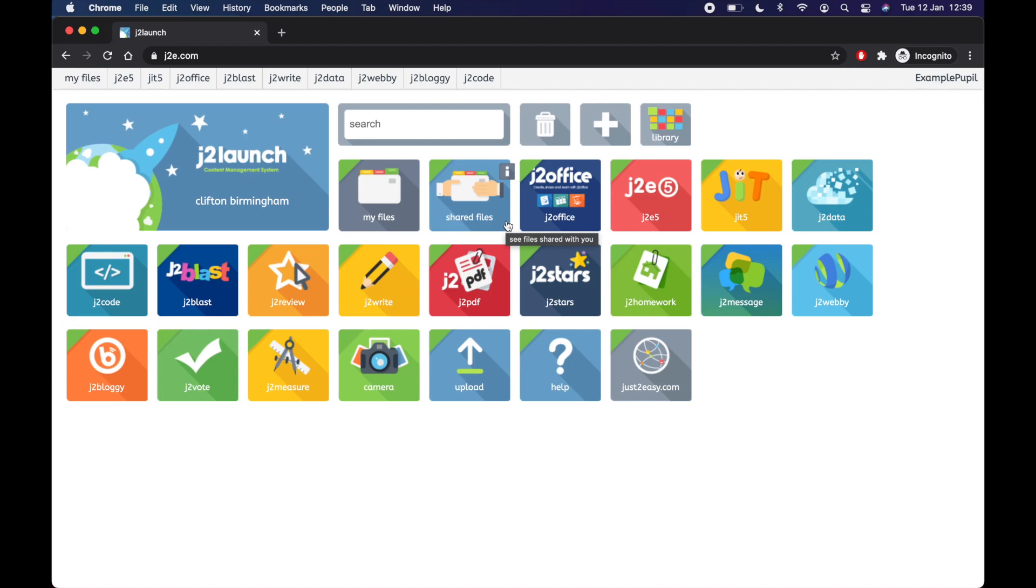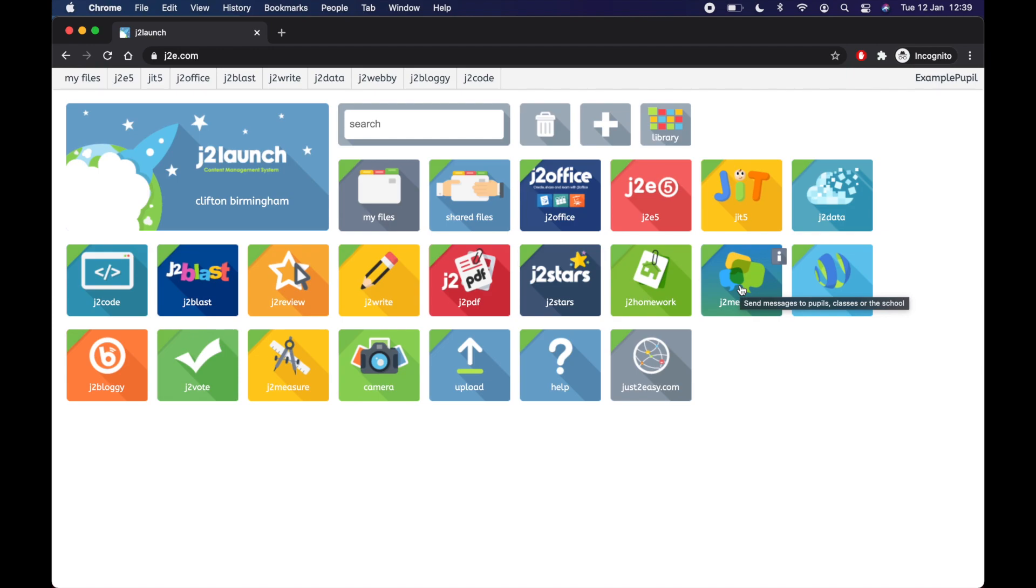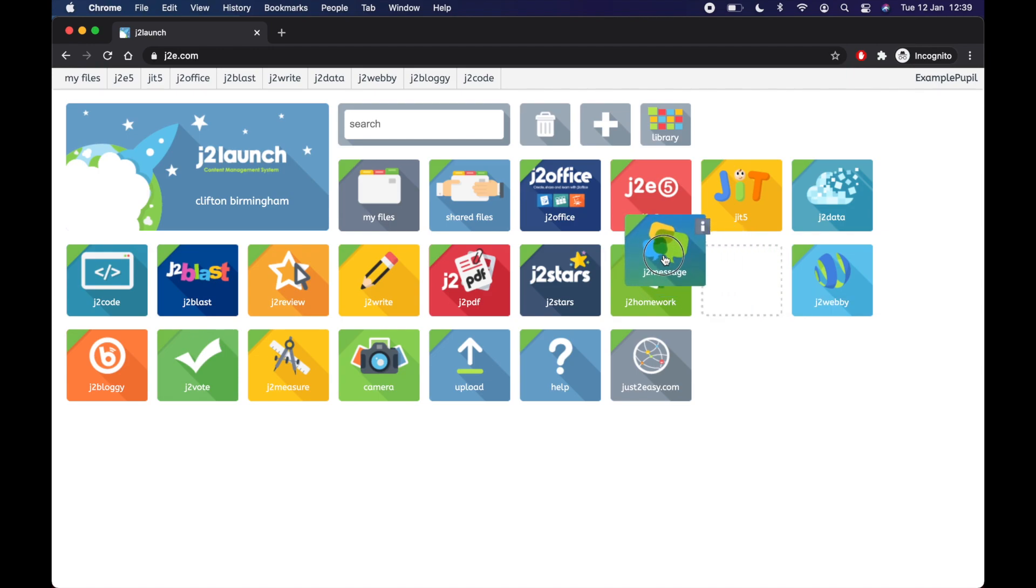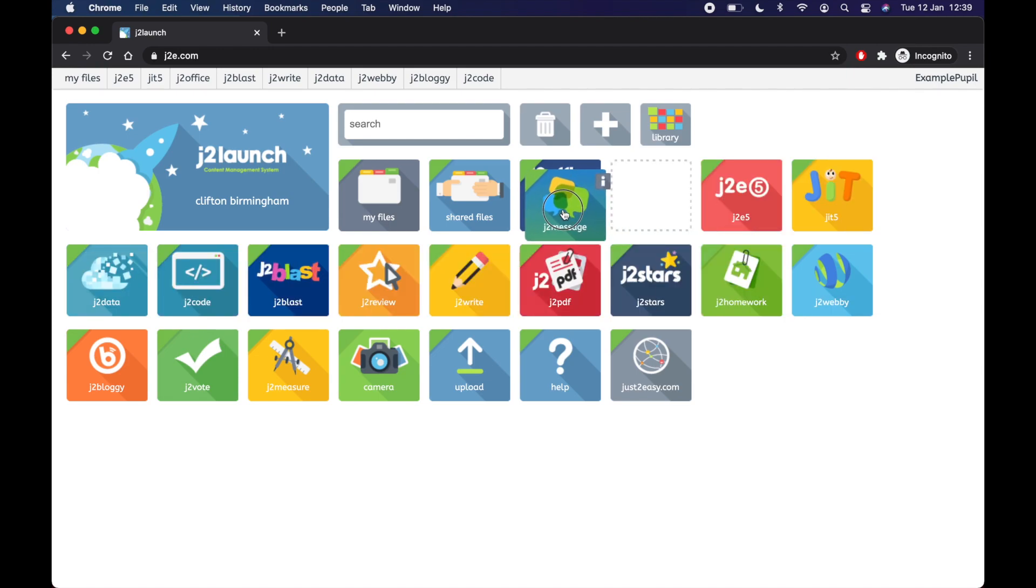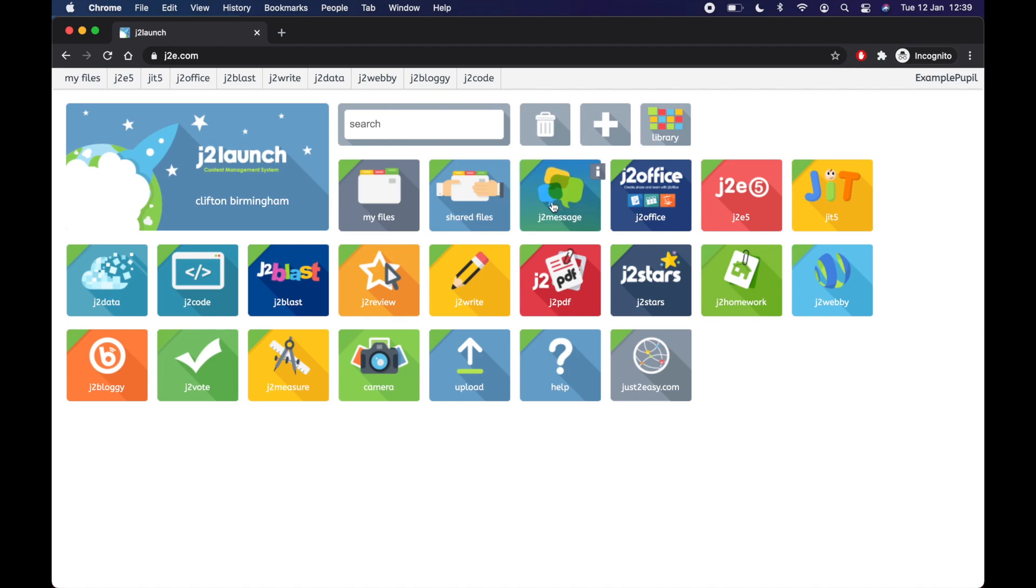The last important one is J2 Message. This is where you can message others in your class if your teacher allows you to, or you can message your teacher. Now, because that's a really important one, I would click and drag, click and hold it, and I would put it right up here next to your files. So you've got your files, your shared files and J2 Message.